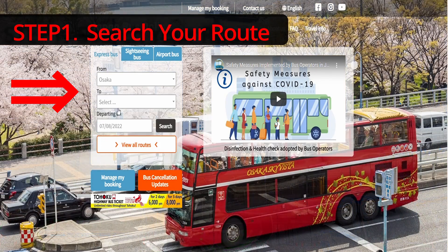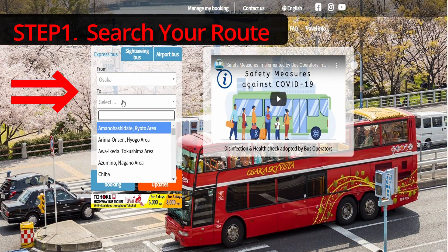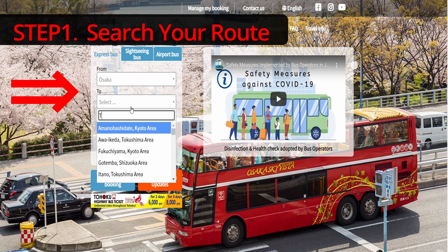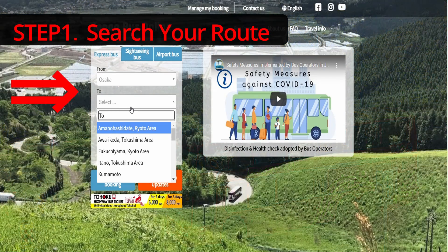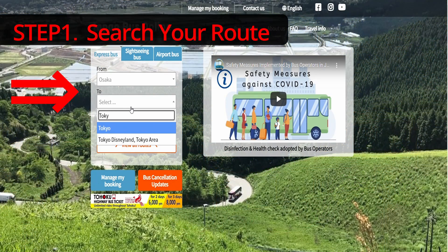I'm about to book a ticket for the bus from Osaka to Tokyo on July 31st.